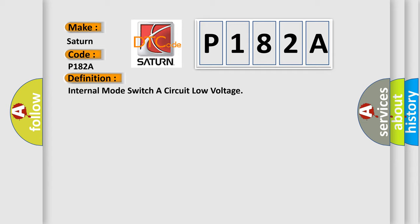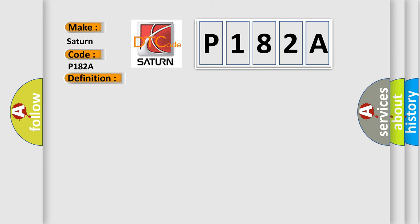And now this is a short description of this DTC code. No DTC's P0722 or P077B. The system voltage is 11 to 18 volts. P182E. The engine run time is greater than 5 seconds. The vehicle speed is less than 200 kilometers per hour (124 miles per hour) for 5 seconds.